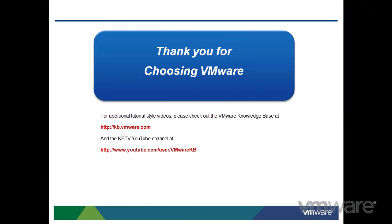This concludes our look at creating an organization within VMware vCloud Director. For additional tutorial style videos, please check out the VMware knowledge base and the KBTV YouTube channel at the following links.